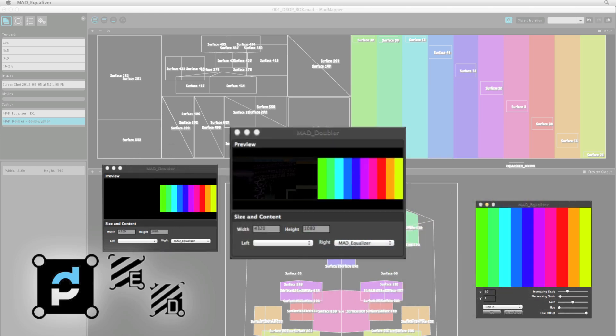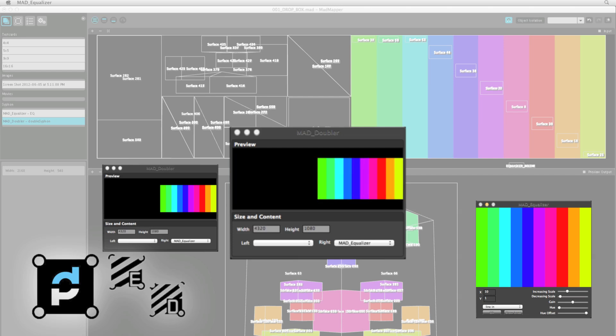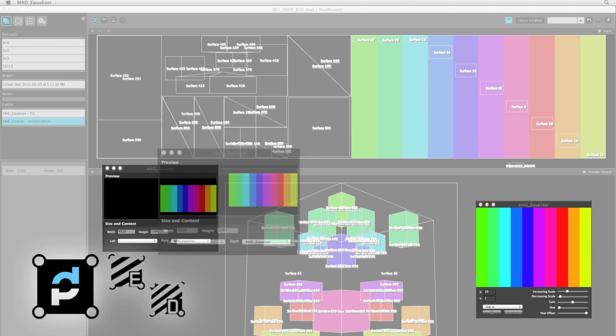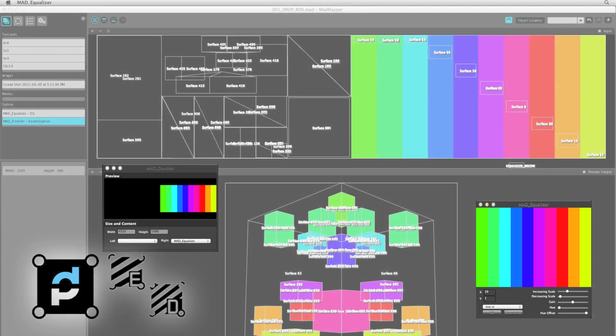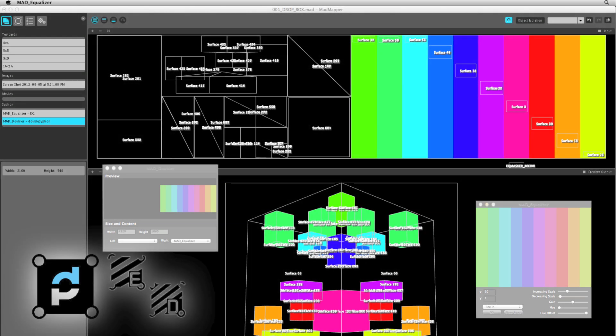Now here is Mad Doubler. Its job is to combine two separate siphon signals into one. I've set up a specific aspect ratio of 4 to 1, with dimensions of 4320 by 1080, which neatly fits both Mad Equalizer and Modulate side by side. The combined signal is then delivered to Mad Mapper,